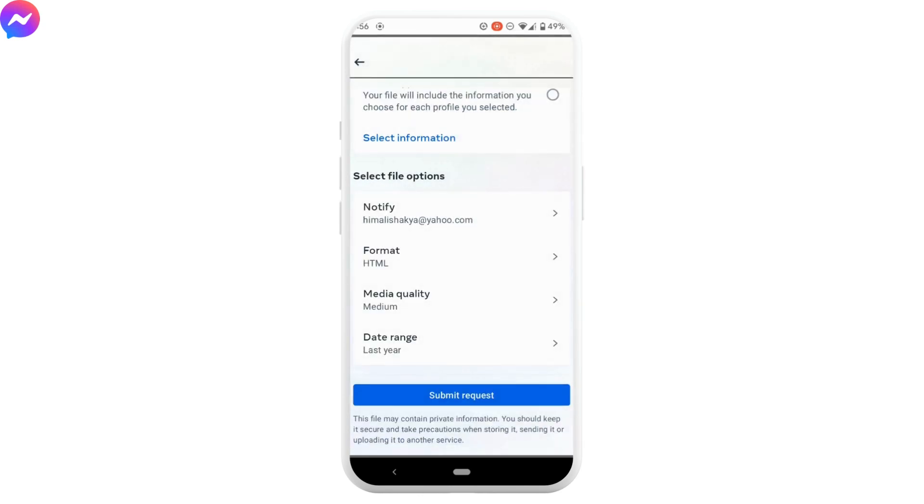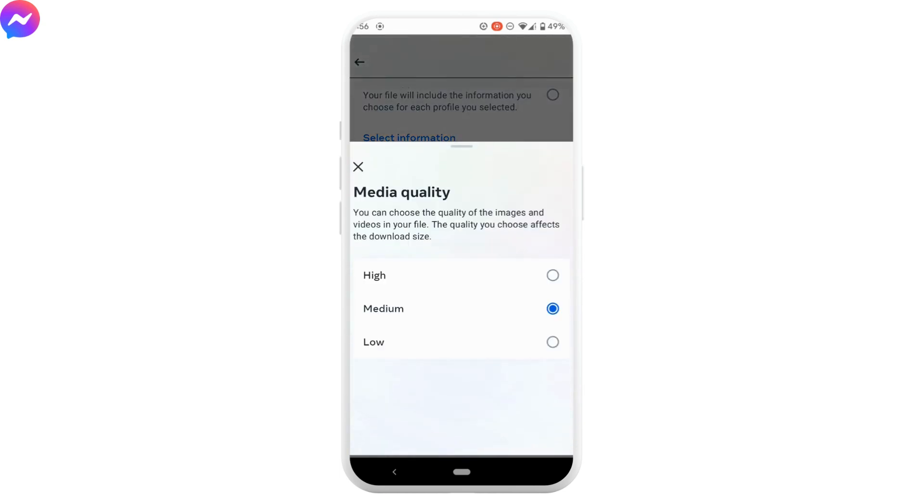You can also choose the quality of your picture. Select whichever quality that you want. So let me select medium.